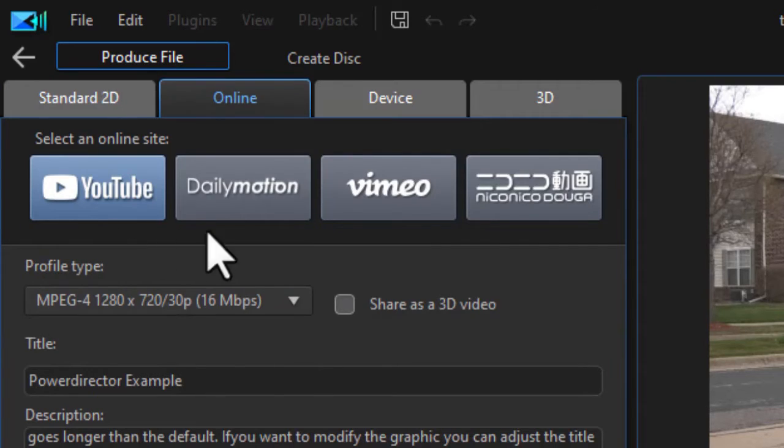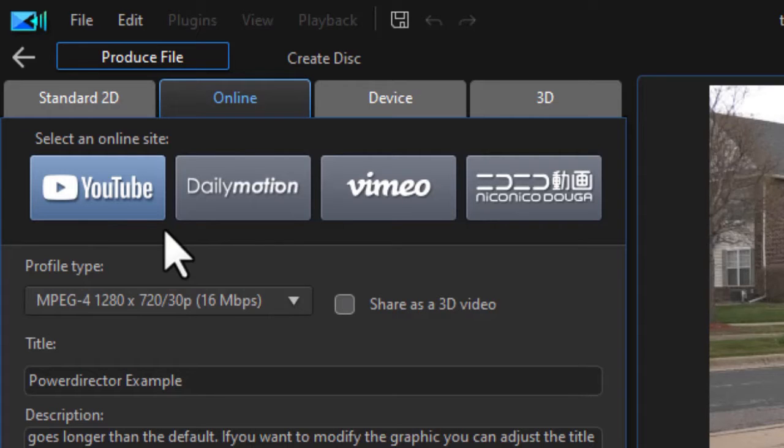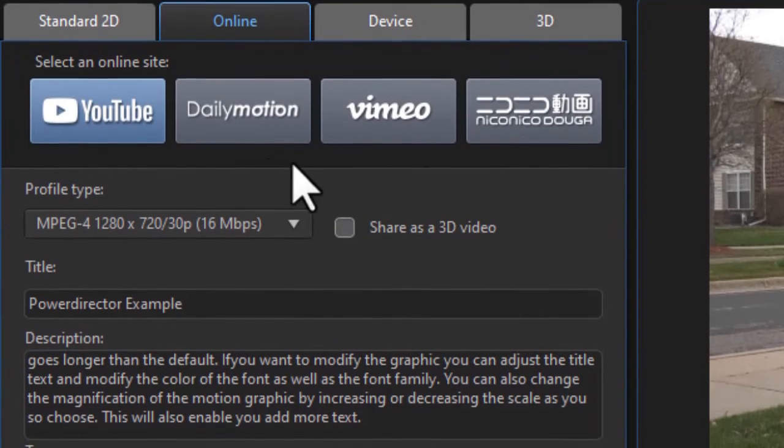What I'd like to do in this case is go to the Online tab on the upper left corner. And now I have four different options. YouTube is one of them. That's the one we're going to use in this case. So I have it highlighted.